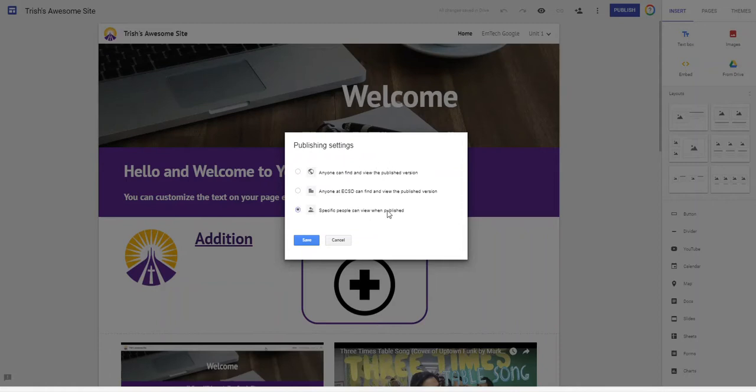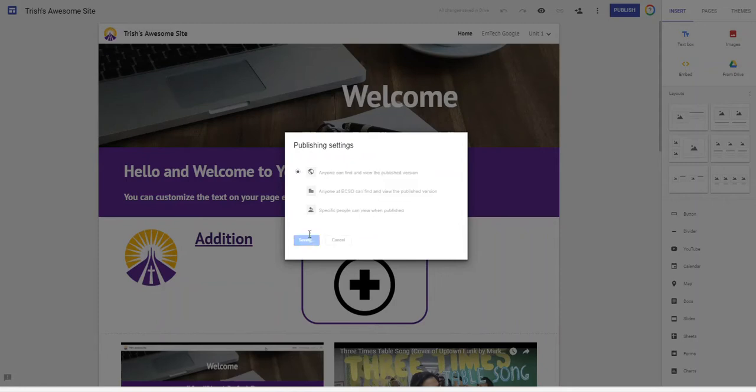If I say specific people it means that I'm going to type in the email addresses of the people that are allowed to view this site. This is great if you have a teacher or a department site. I'm gonna say save.